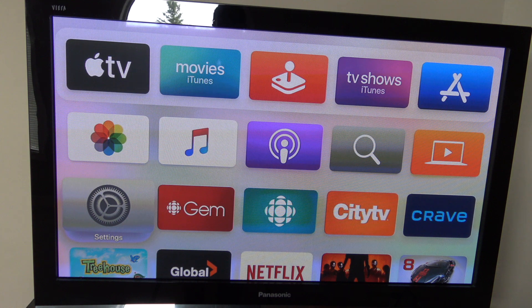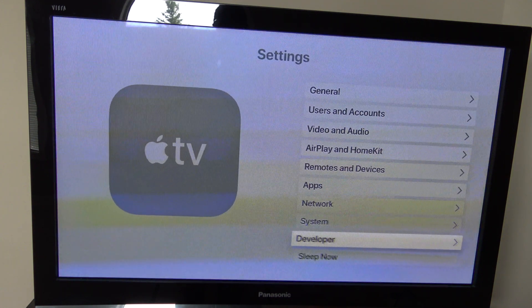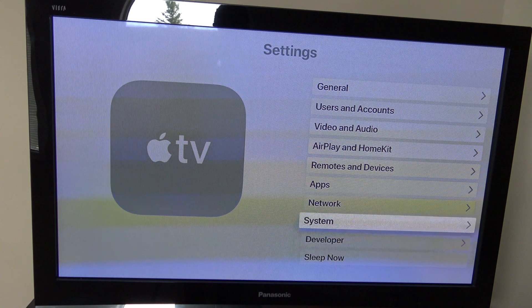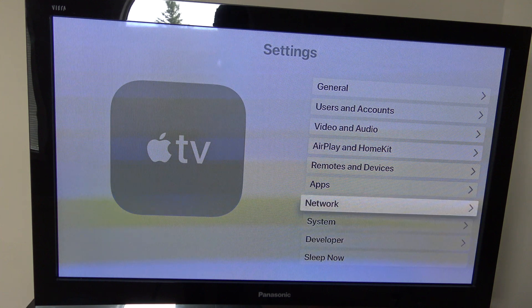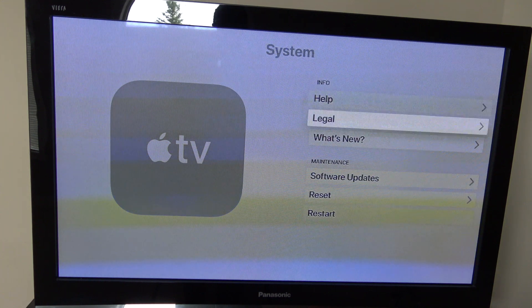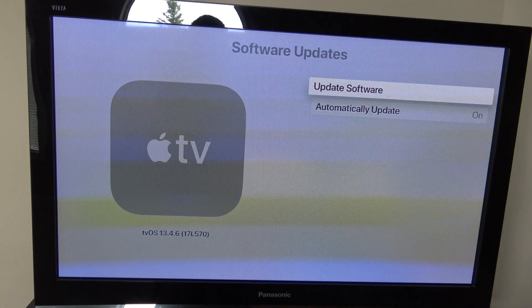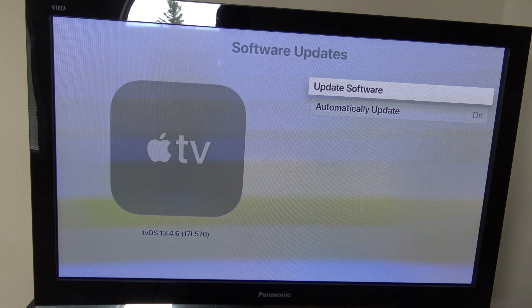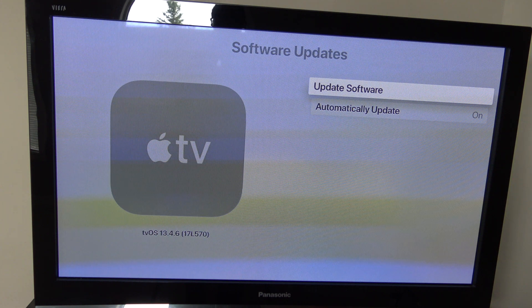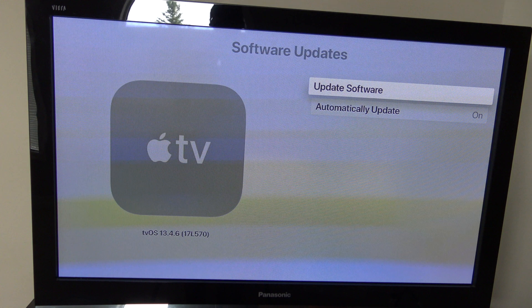Just to prove I haven't updated to the latest tvOS 14, we're going to go into Settings, then System, then Software Updates. You'll see that it says tvOS 13.4.6 and the build number is 17L570. That basically confirms that I have not updated just yet.